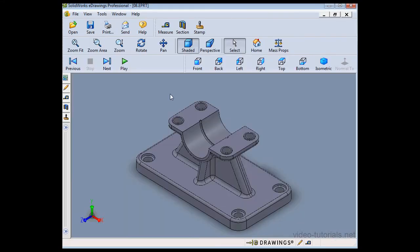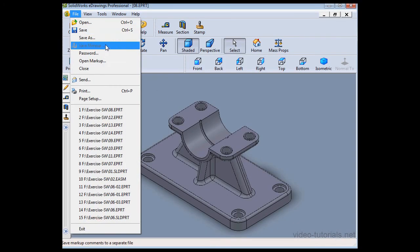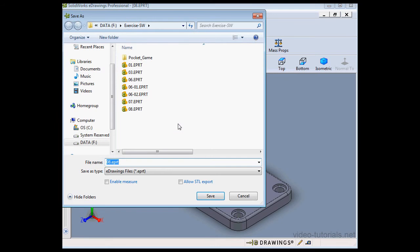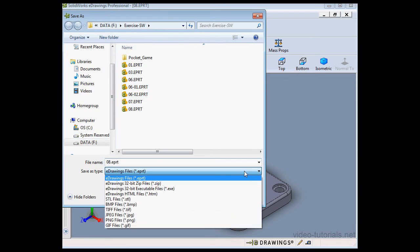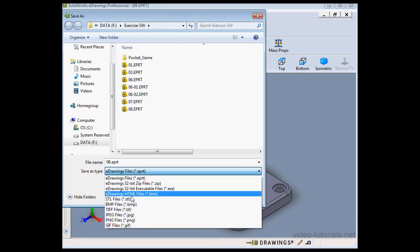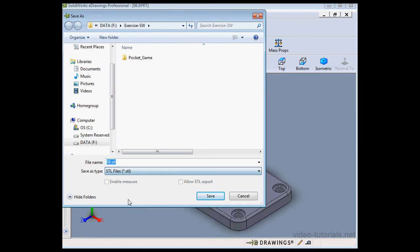Let's go to File, Save As, and here we've got the option to select the STL file format. So this basically describes the surface geometry without all the part data.